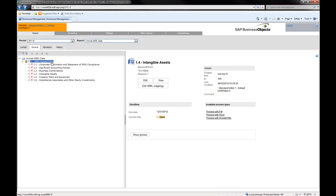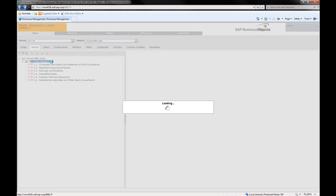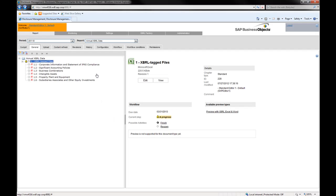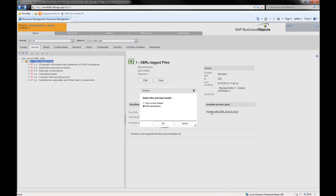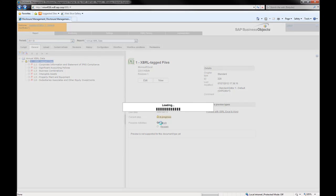Once you have tagged the numerical and narrative data of the report, you can generate the instance document for the U.S. SEC.